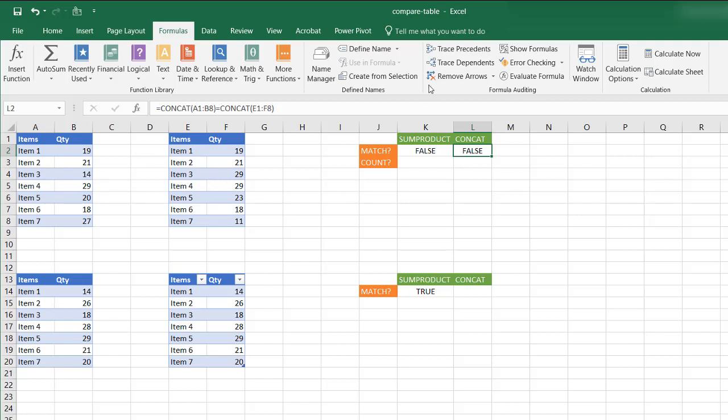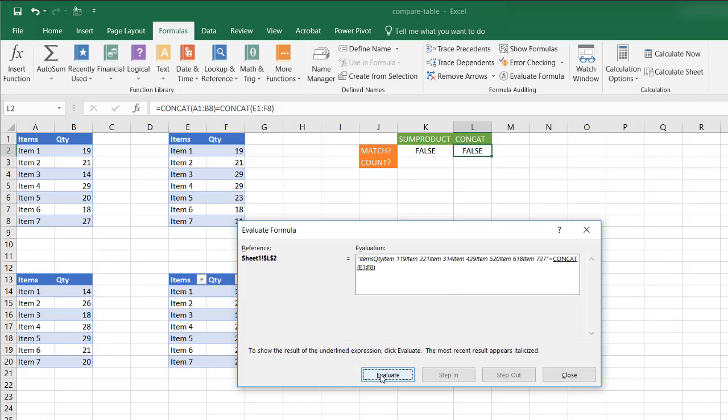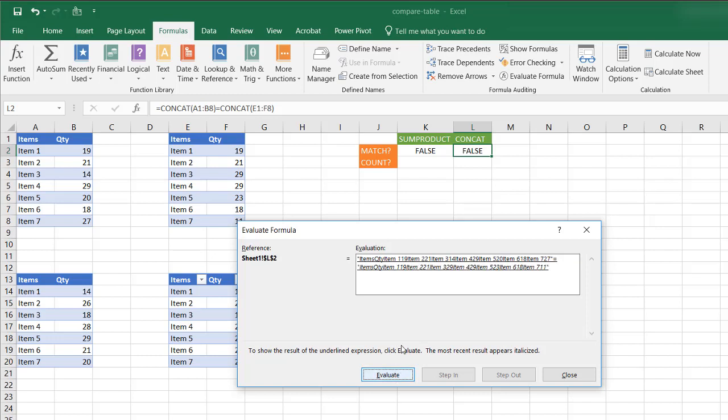So let's bring up the formula evaluator, see how it's doing it. Evaluate. So it's combining everything here together and it's seeing if it equals to that when it combines that all together. And it's saying if it doesn't equal, of course it doesn't because we have some values that don't equal each other.